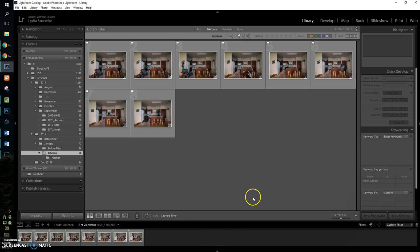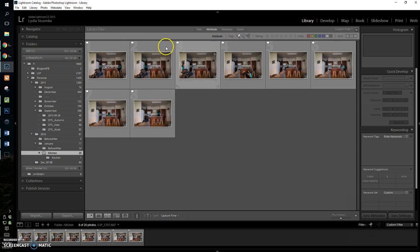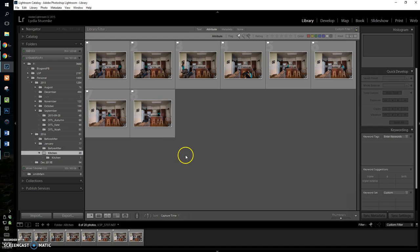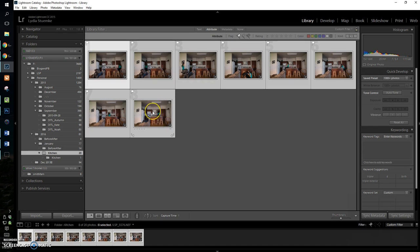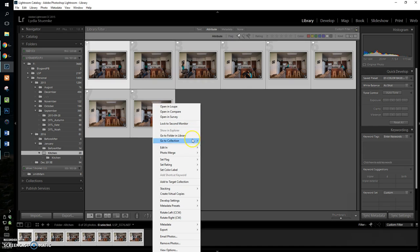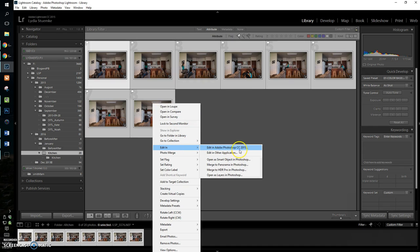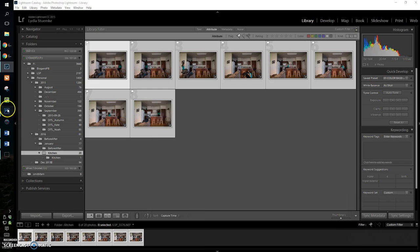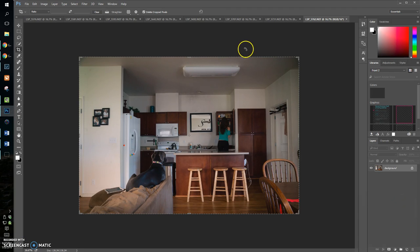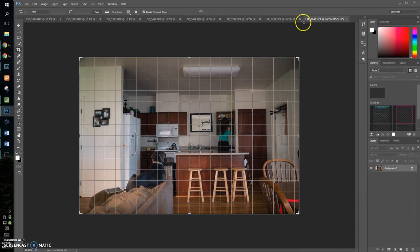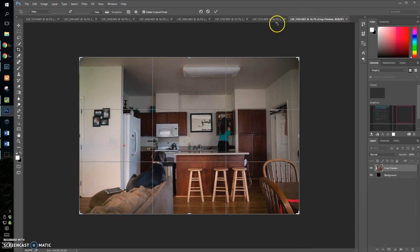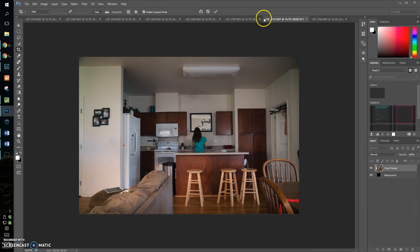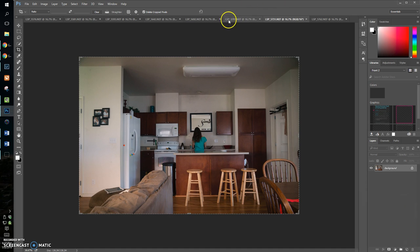So anyway, I shot a bunch of them obviously, and then this is what I kind of picked it down to. And then I just selected them and edit in Adobe Photoshop, so I already have done that and it's in Photoshop now.